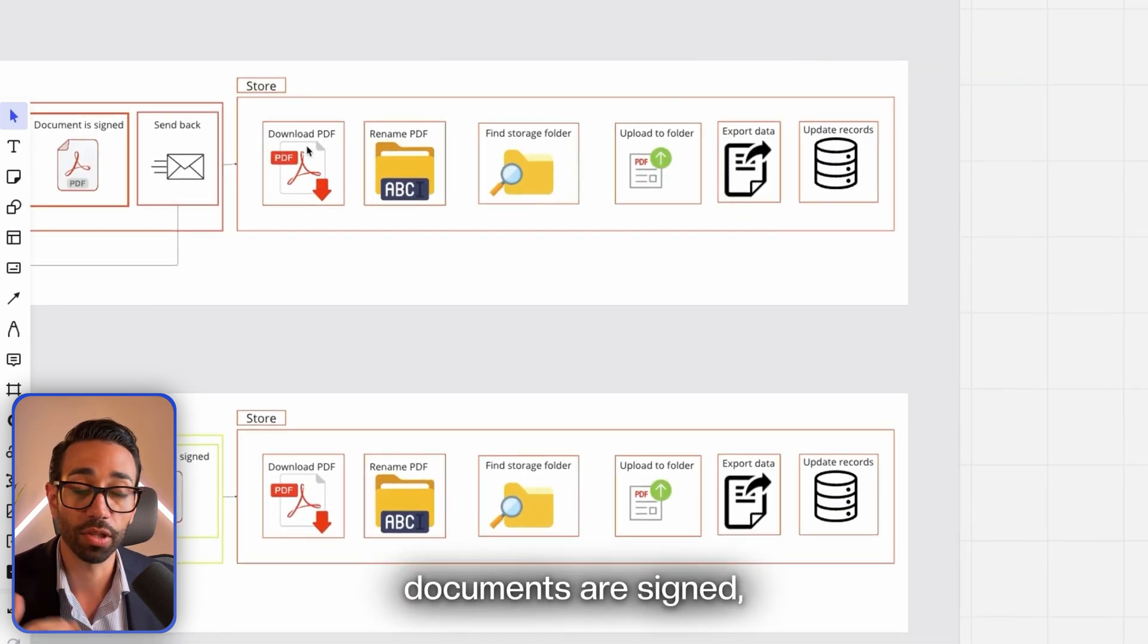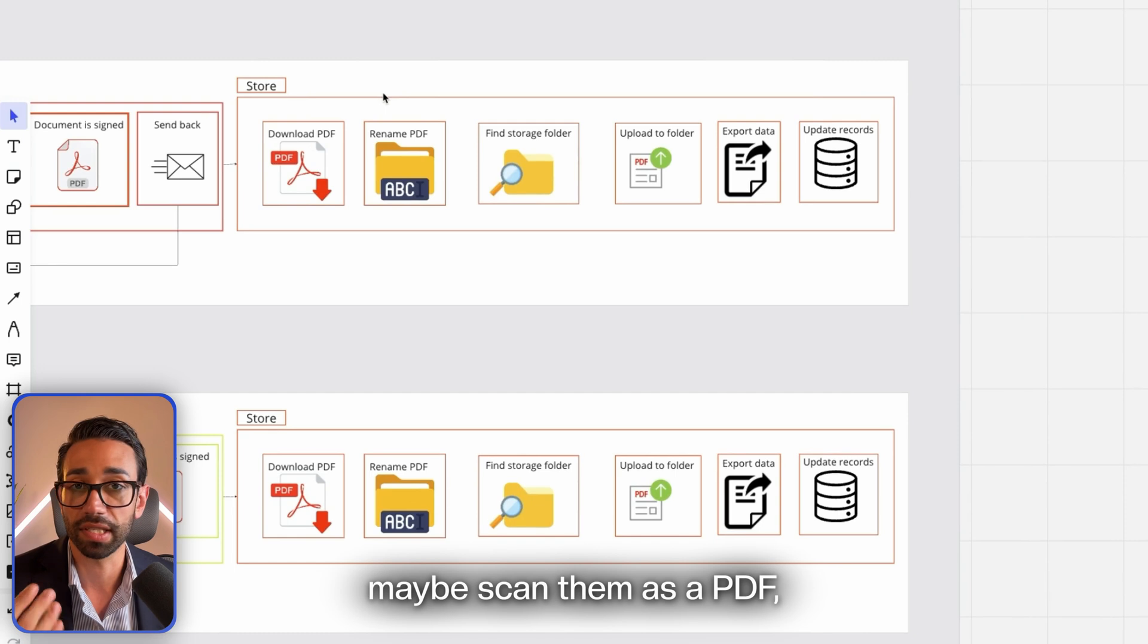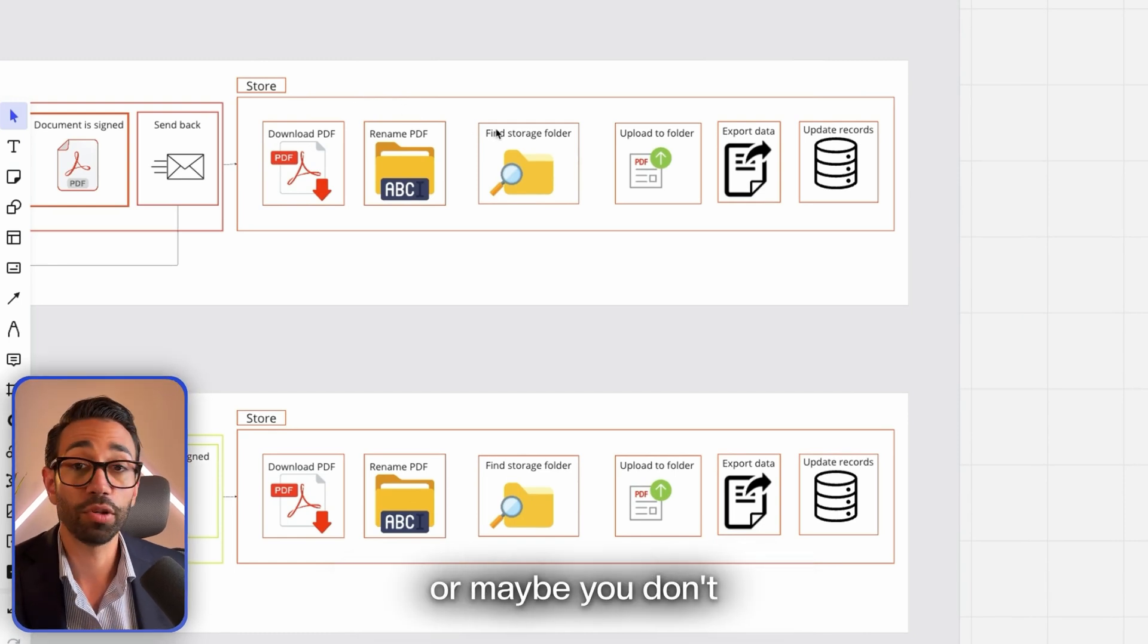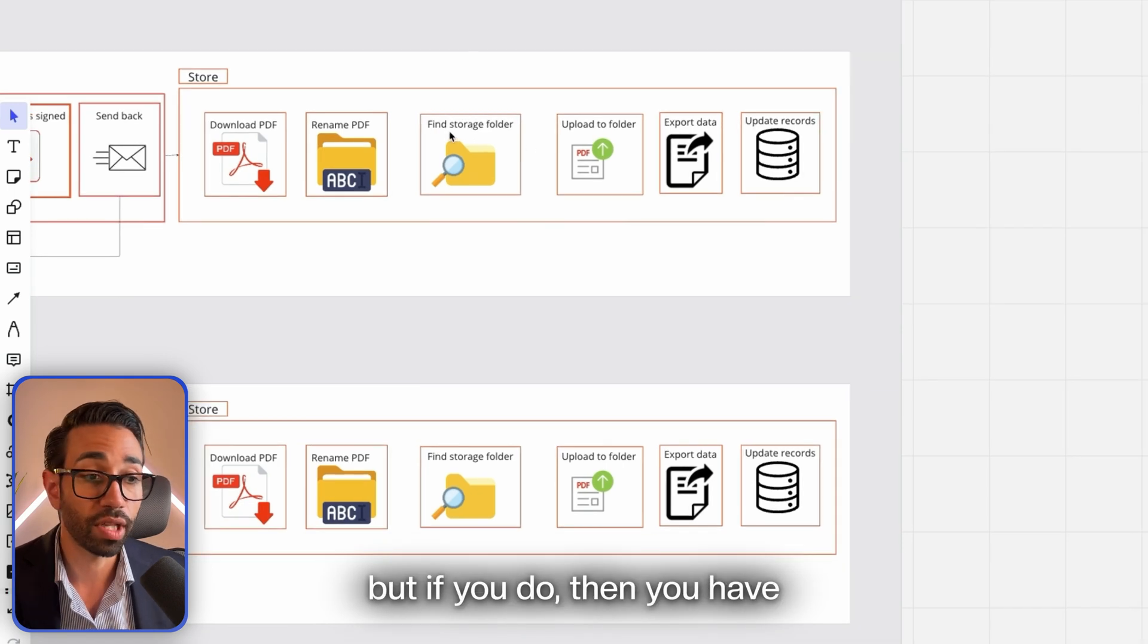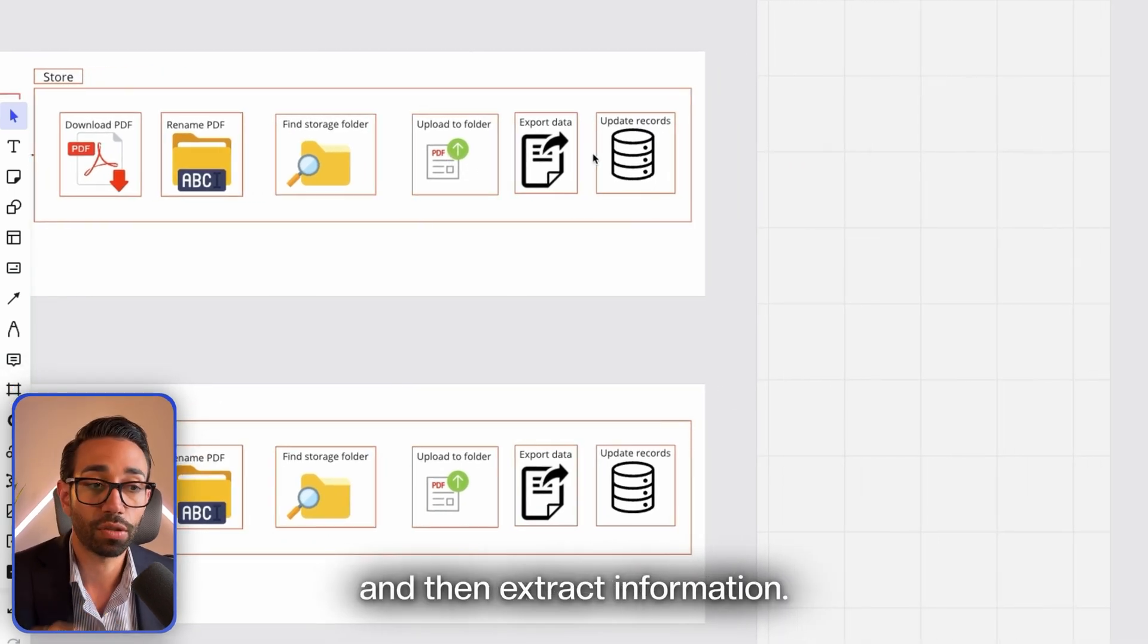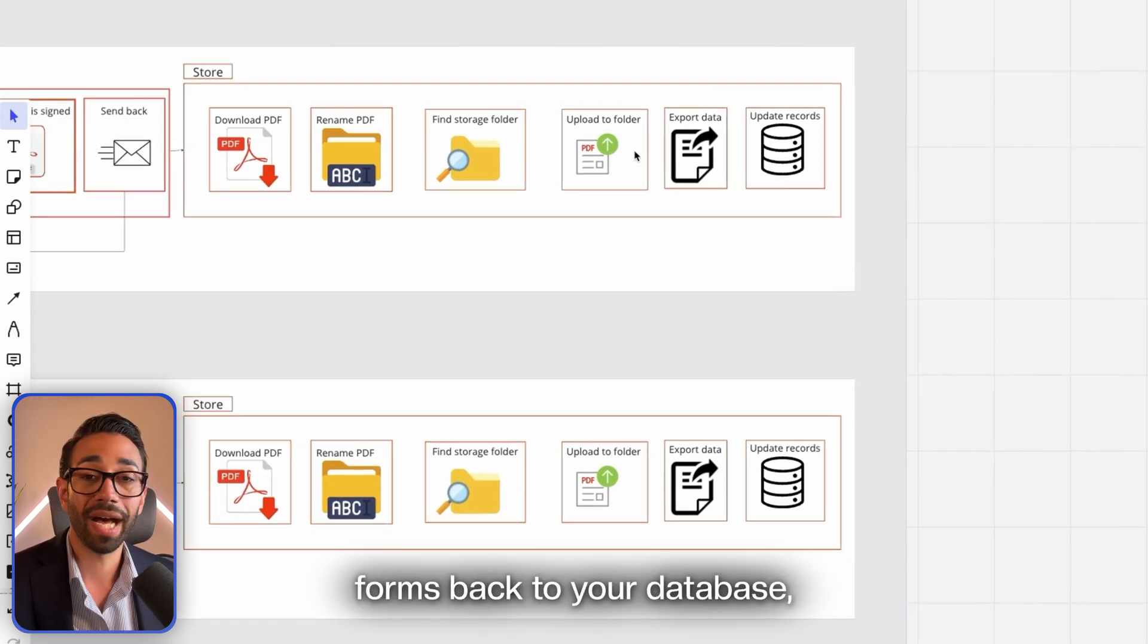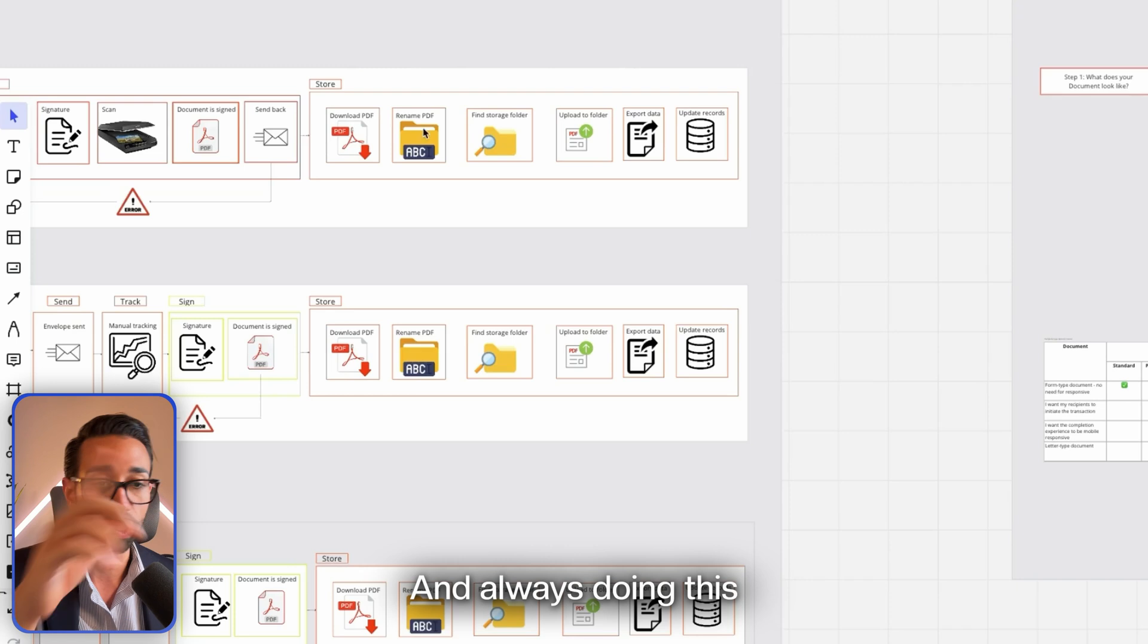Errors often occur because there's no way to prevent signers from entering incorrect information using manual systems. Then once the documents are signed, you still have to rename those documents, maybe scan them as a PDF, save them as a PDF, rename them, place them in the right folder, or maybe you don't even bother and you can never find your documents. But if you do, then you have to upload the document to the right folder and then extract information entered by your signers in your forms back to your database, your Excel, your CRM, or whatever, always doing this over and over again. That's not really fun.